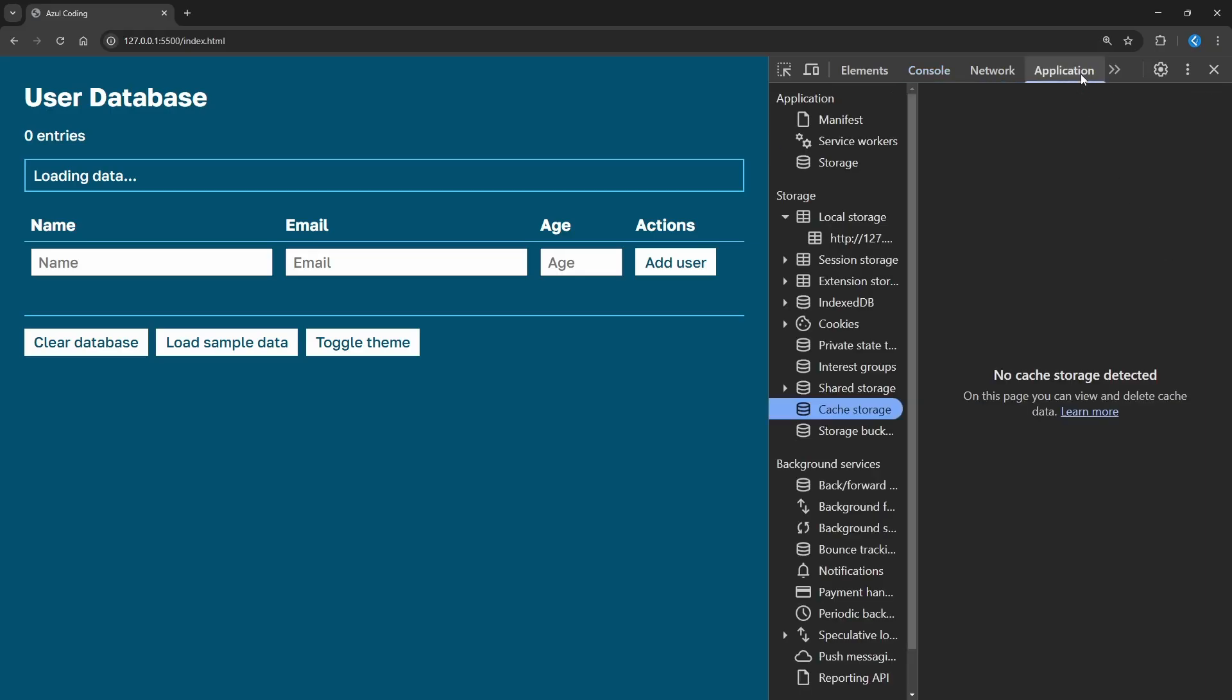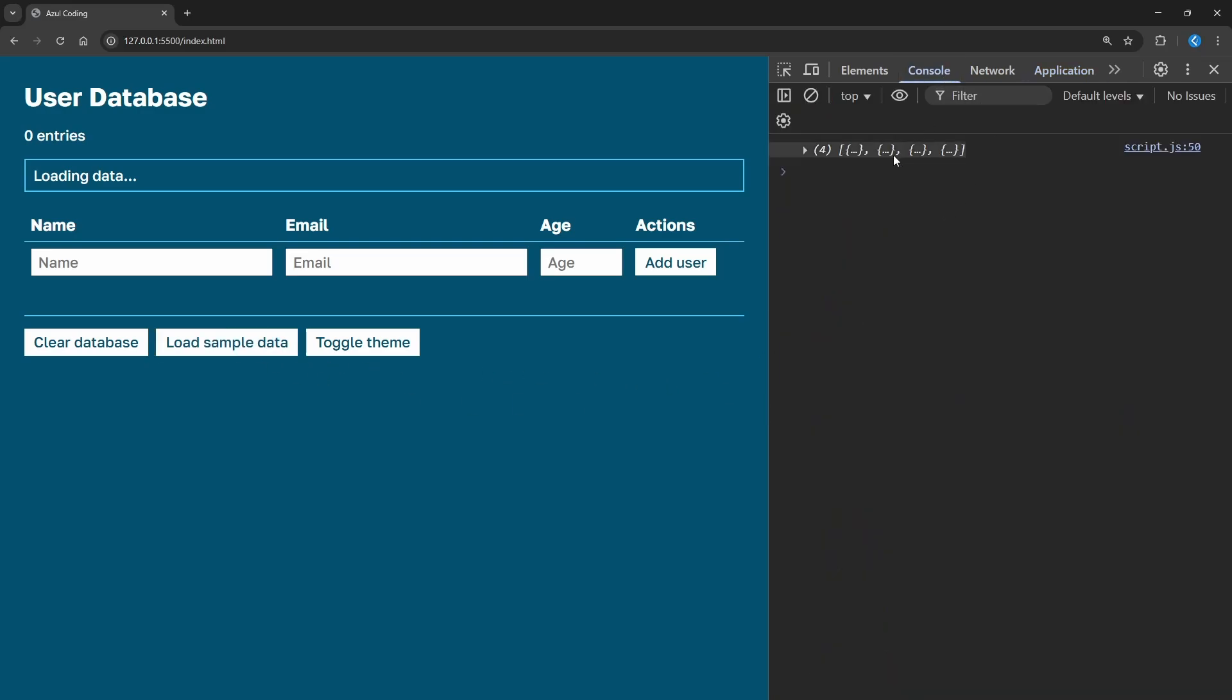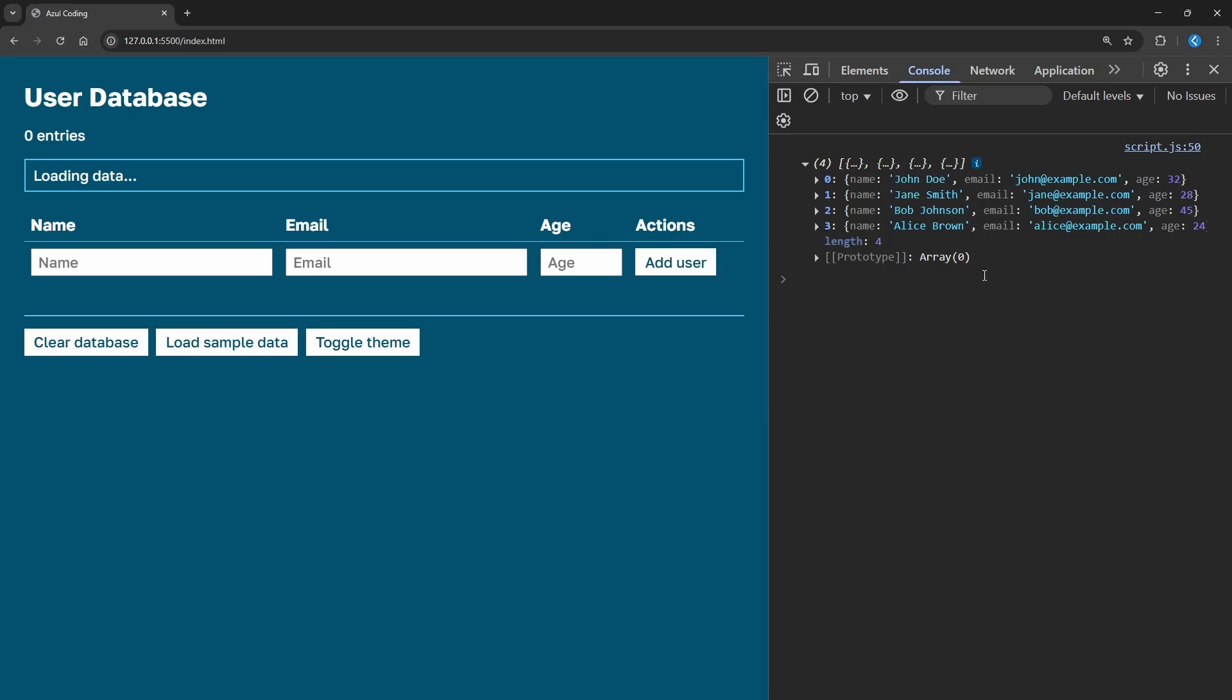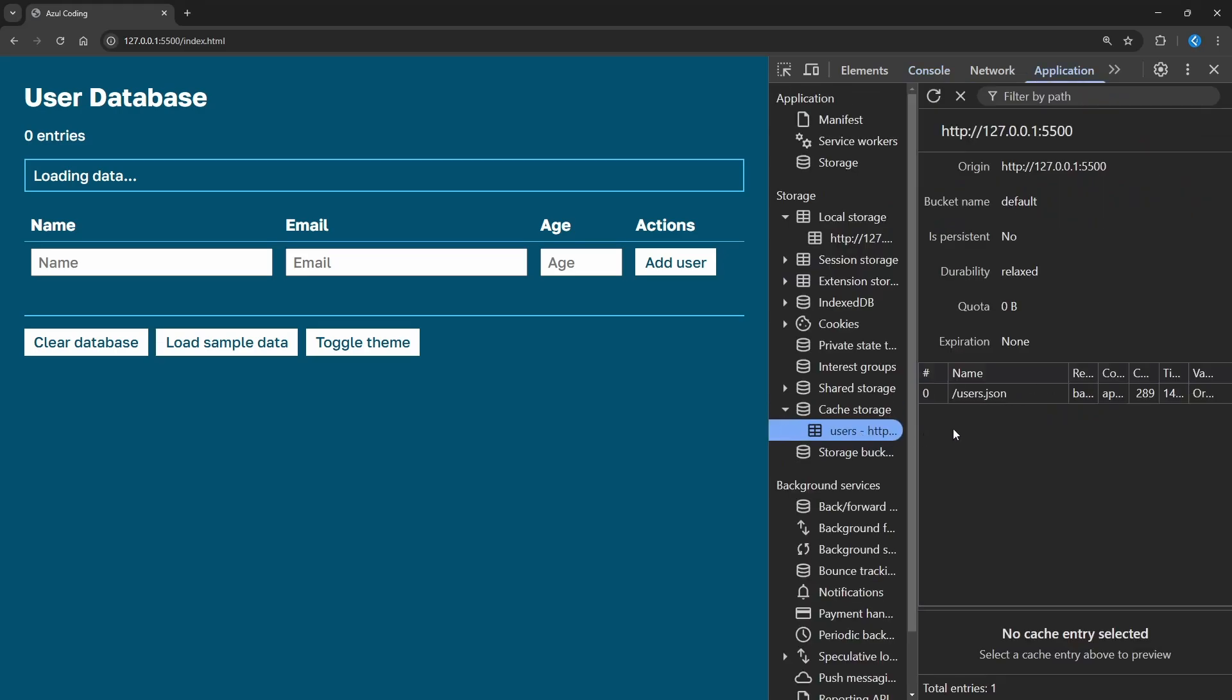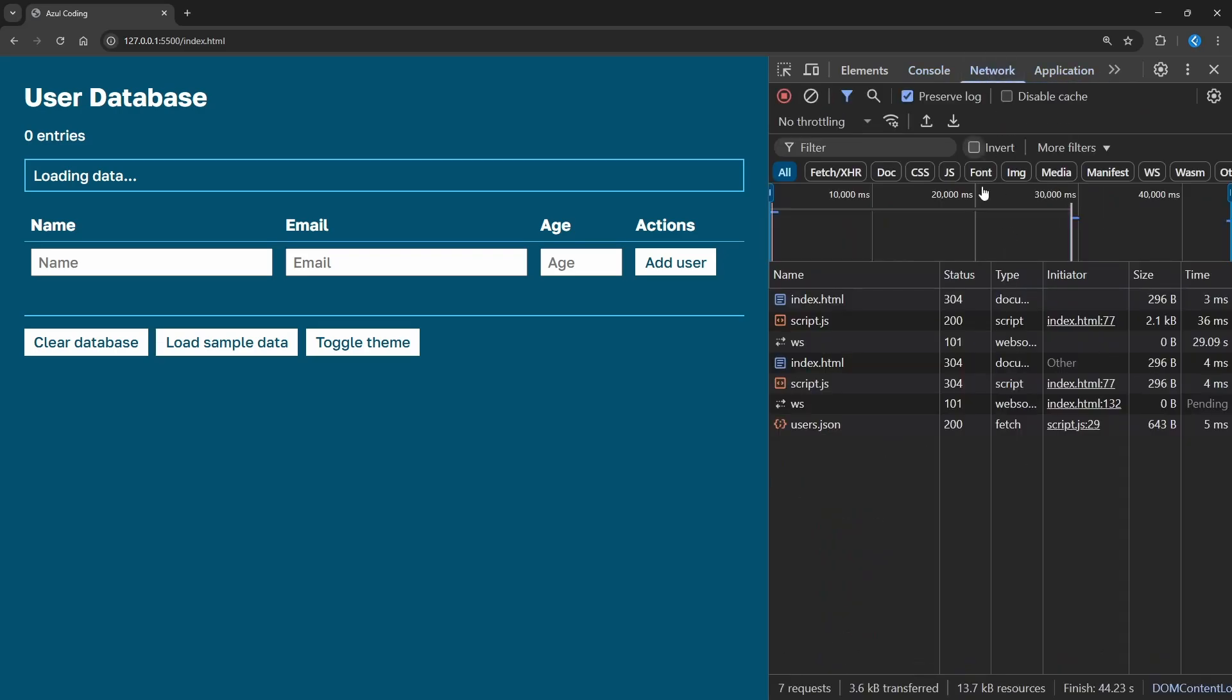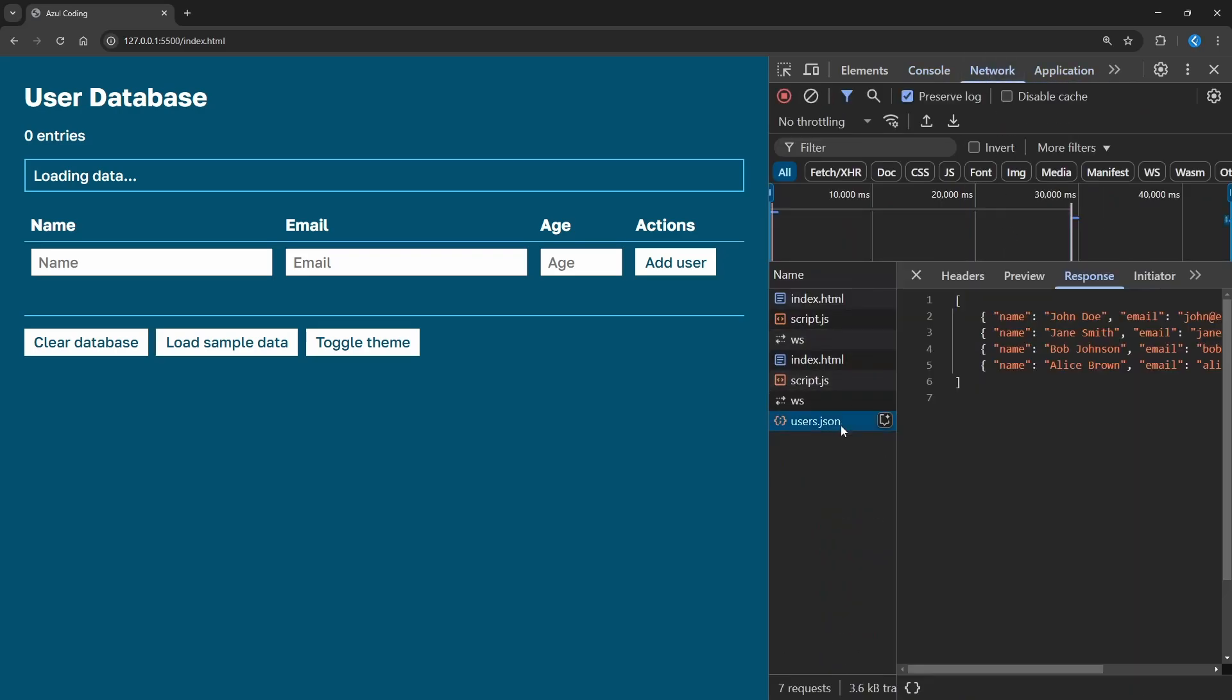We can check to see what's in the cache using DevTools, and as you can see, there's nothing here at the moment. If I click on Load Sample Data, we can see the data in the console. The cache has been loaded with the JSON object, and if we look at the Network tab, the request was successfully made to users.json.